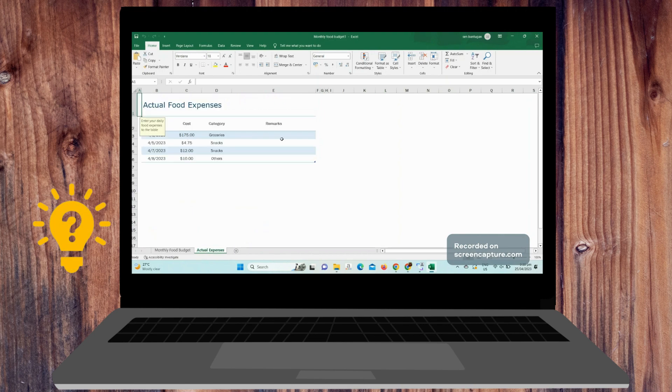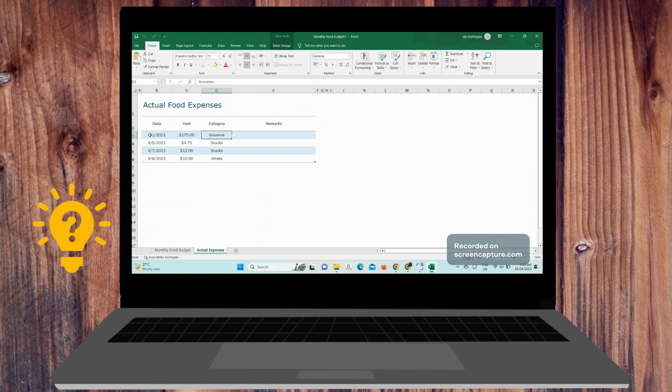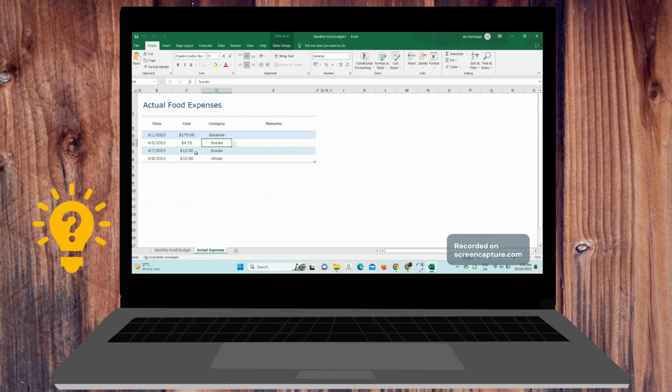Here you can enter your daily food expenses like groceries, snacks, and you can add remarks.